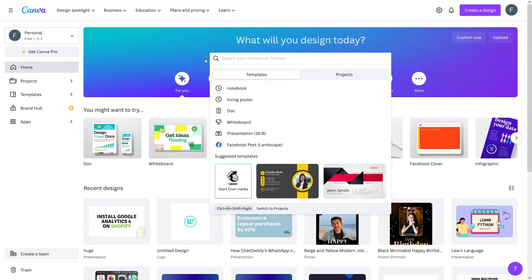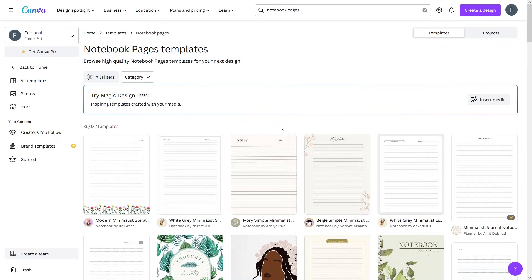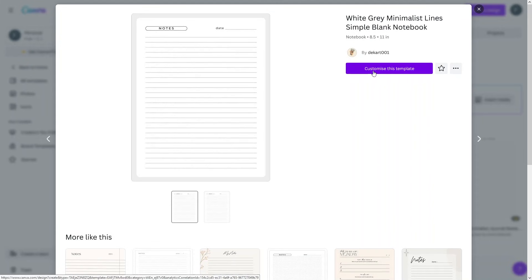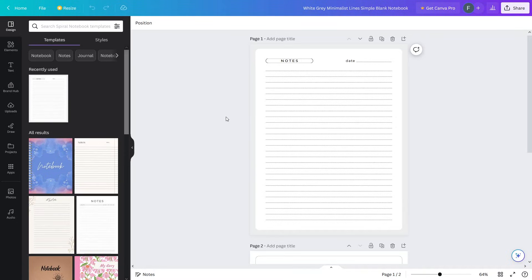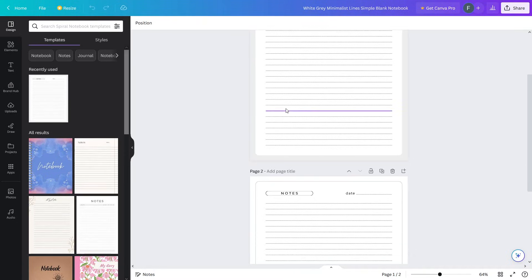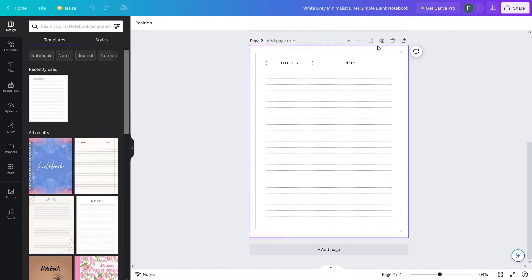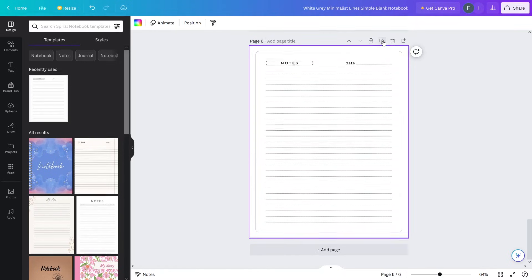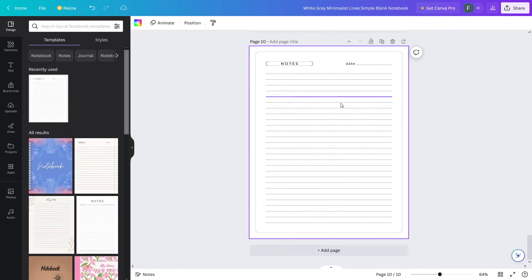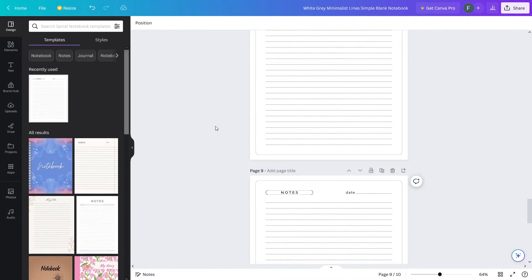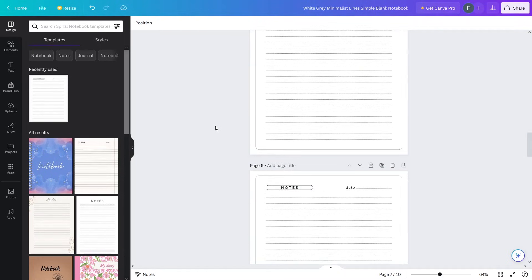First of all, you have to write down the notebook pages. Select the notebook pages from here — I really like this template, so let's click on this and customize it. Now we are inside the Canva editor and we have two pages. I'll just simply duplicate this page to get five to ten pages: three, four, five, six, seven, eight, nine, ten. So we have ten pages right now.